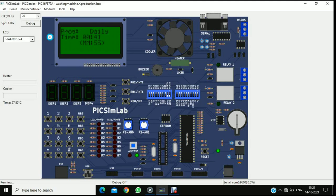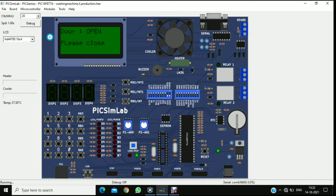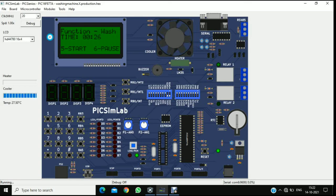If the door is open when the wash starts, it will say please close the door. And it will also echo a beep sound through a buzzer. And this is the working of the washing machine simulation using MPLAB XIDE and PICSimLab using PIC Genius PIC16F877A board.